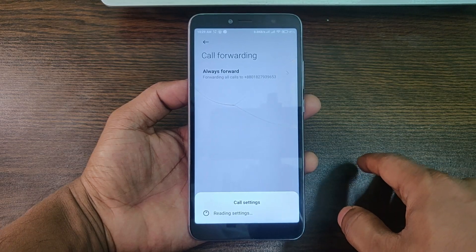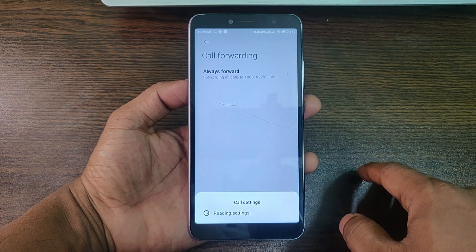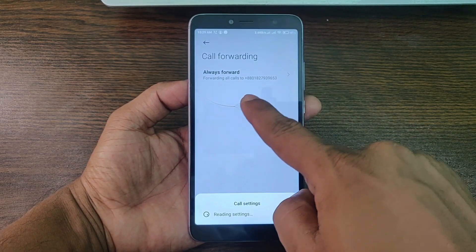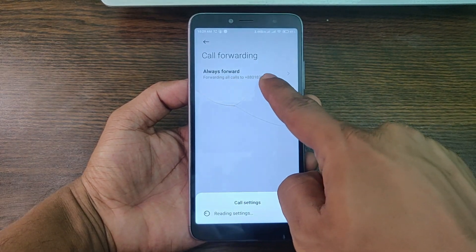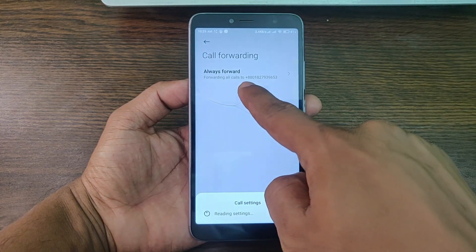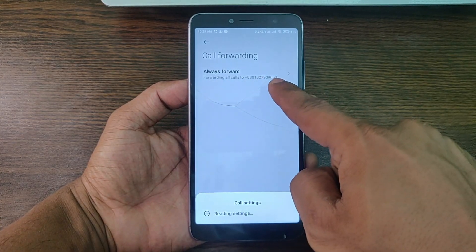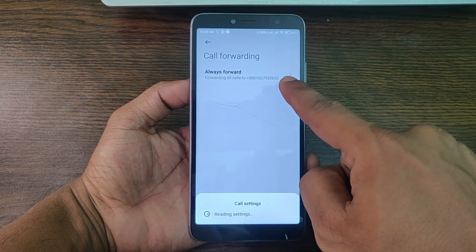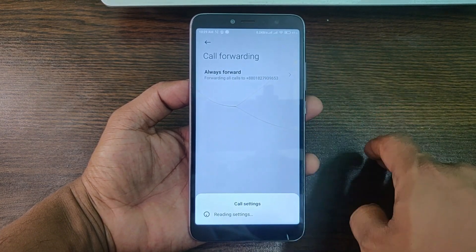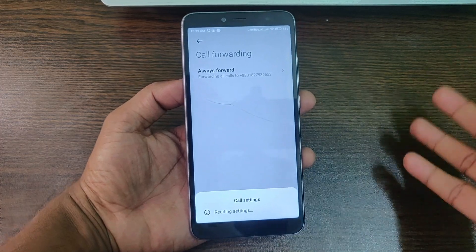Let's check it out. As you can see, it's showing 'always forwarding' — forwarding all calls to that number.